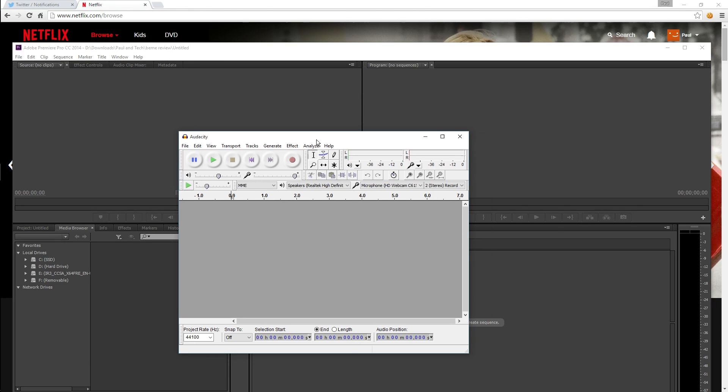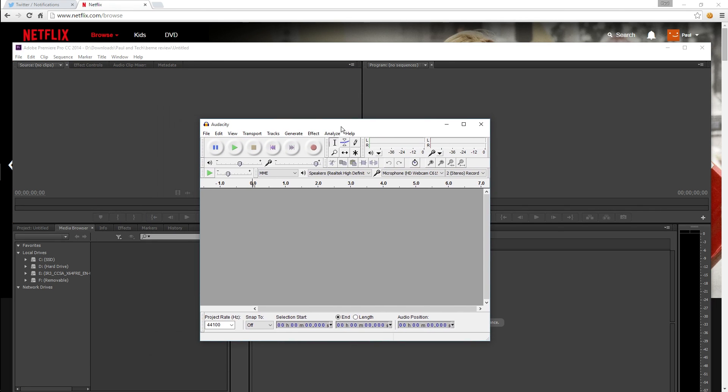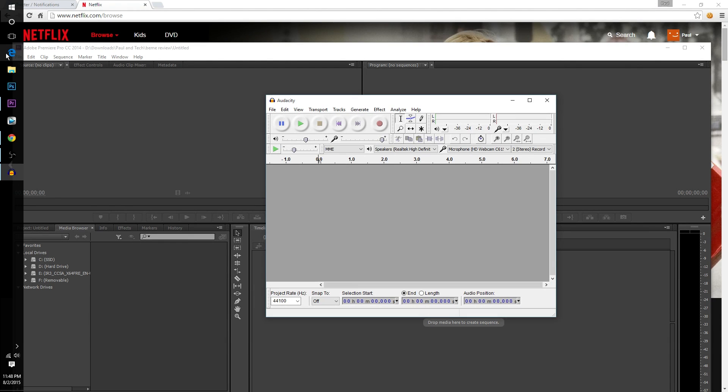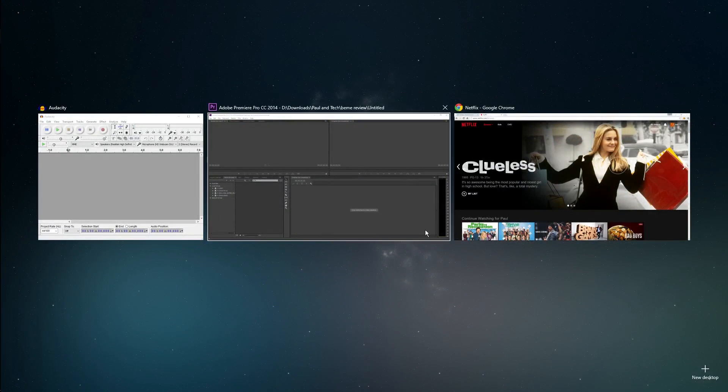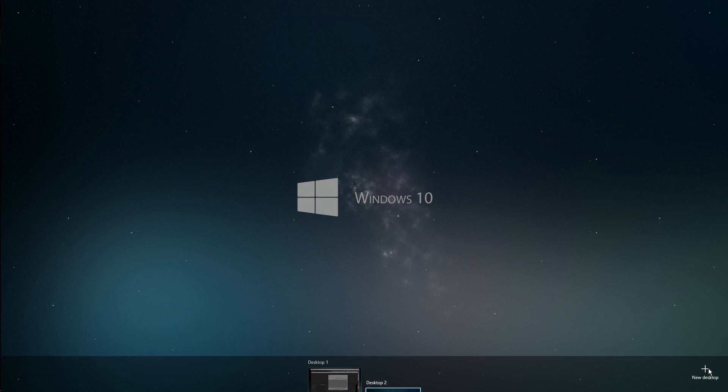Now you can open them all up on one desktop how I have them now but when you do that it's easy to get mixed up and confused and it's just too many tabs going on at once. So what you can do, you can go over to the taskbar and you go ahead and click this task view button here that brings up this little window and then you're going to want to click the new desktop button.